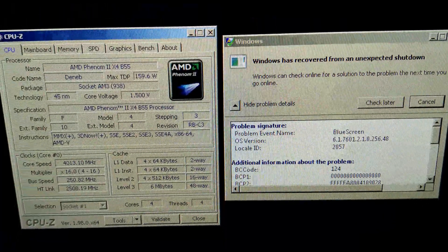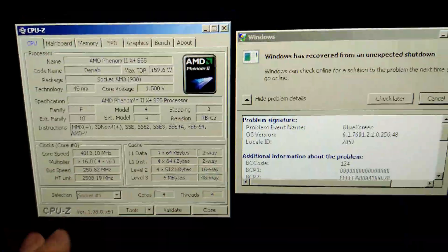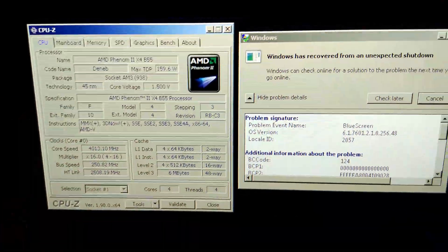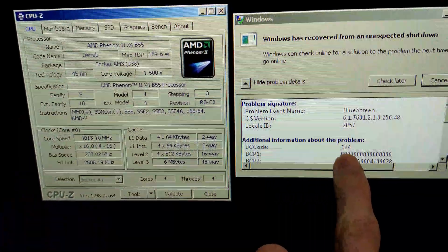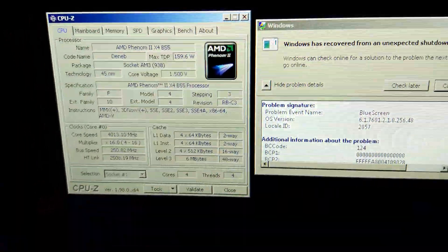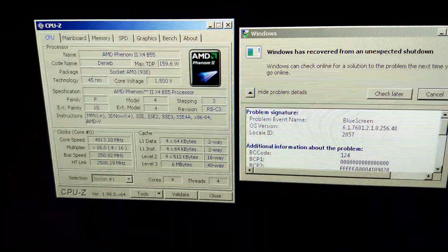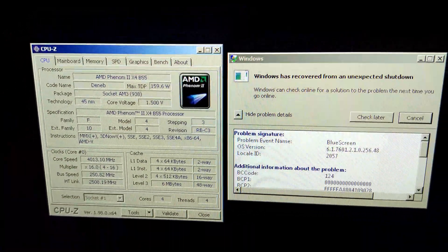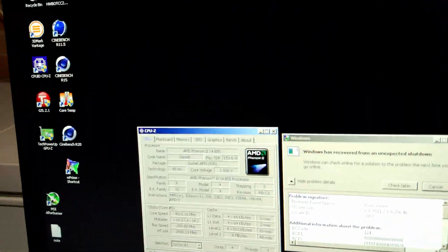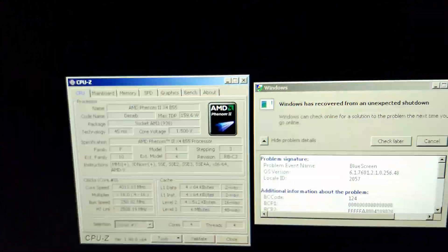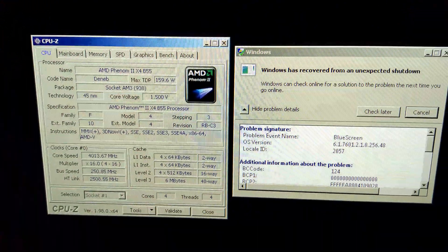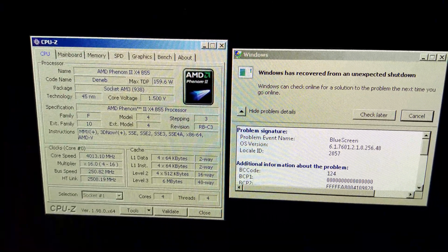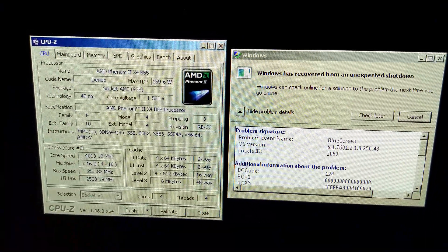As you can see here, we're at 4 GHz on all 4 cores at 1.5 volts, and it did just crash with a 1.24, which means it doesn't have enough core voltage basically. That was running R15, so I'm going to run the exact same settings but in R11.5 and see if it blue screens on that.